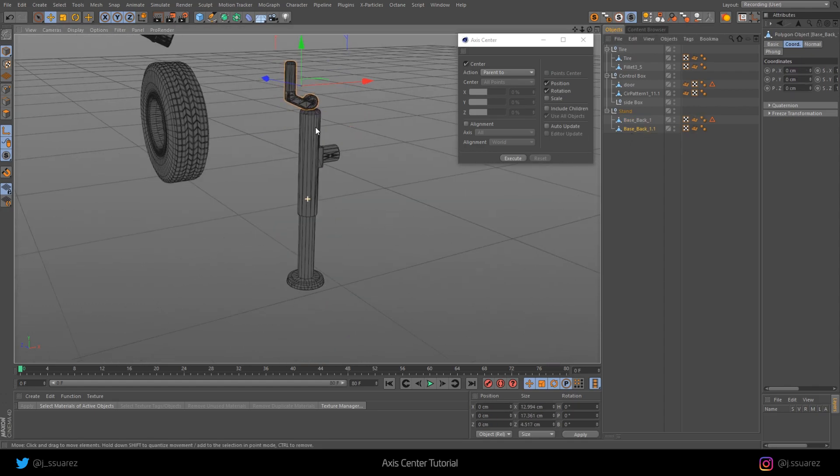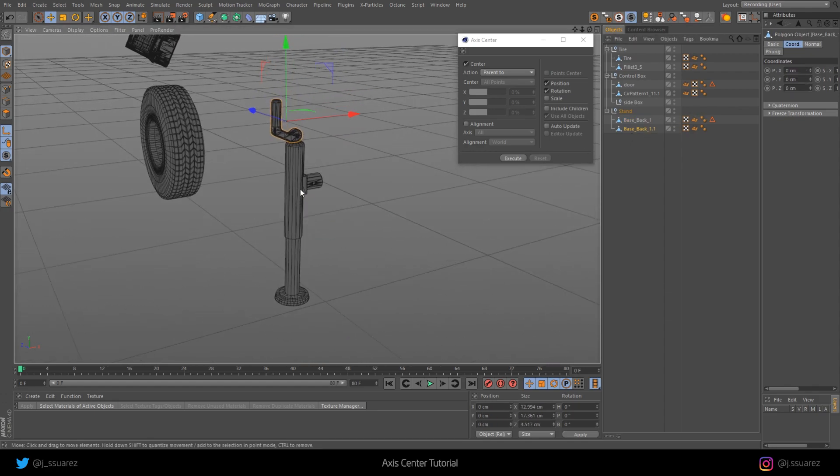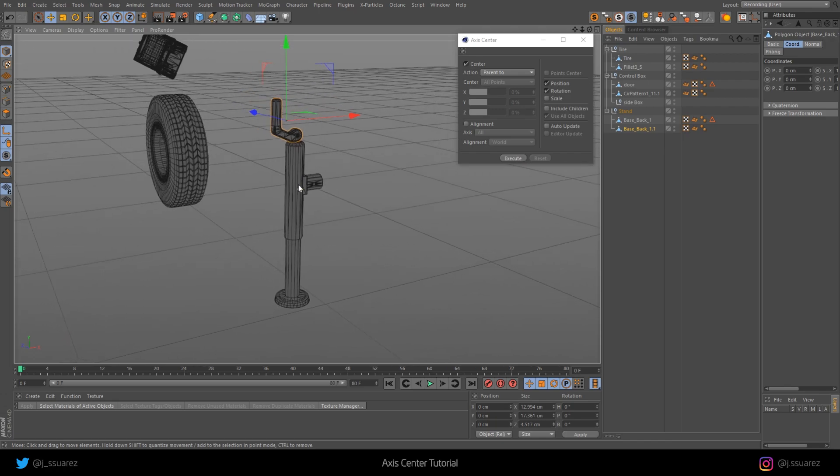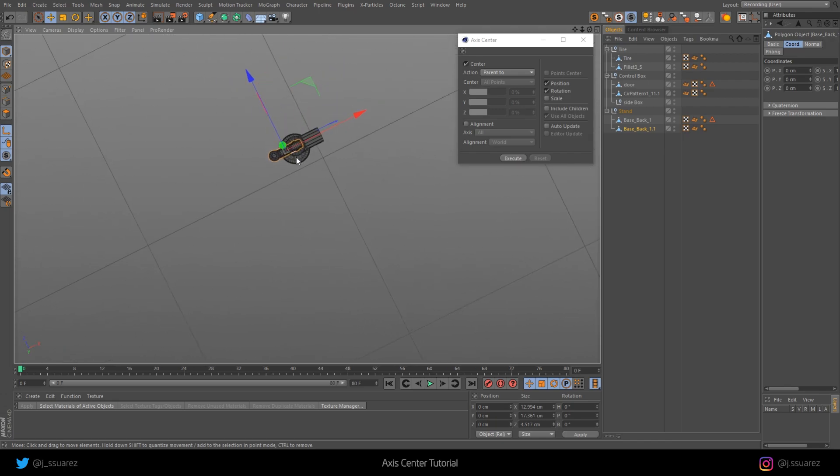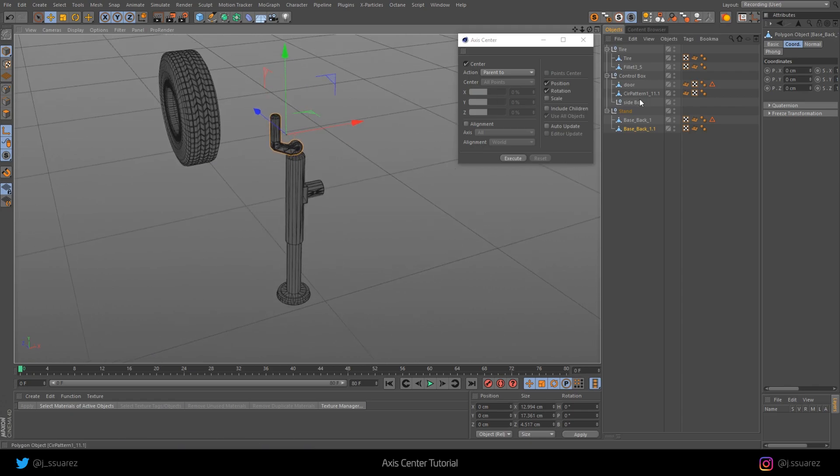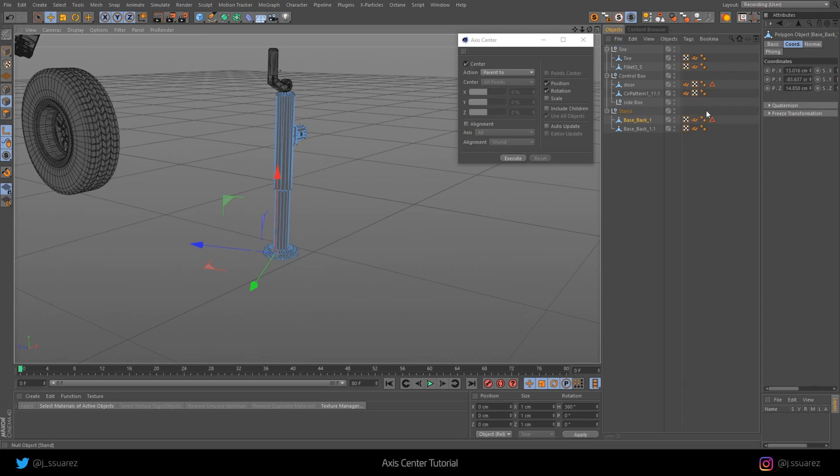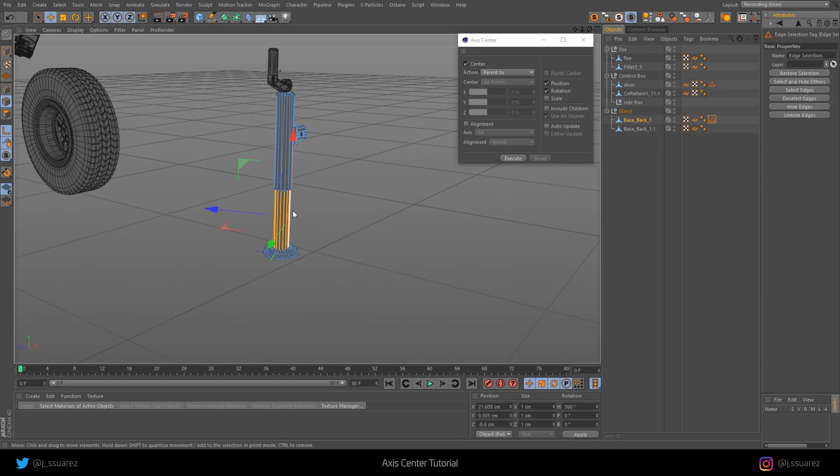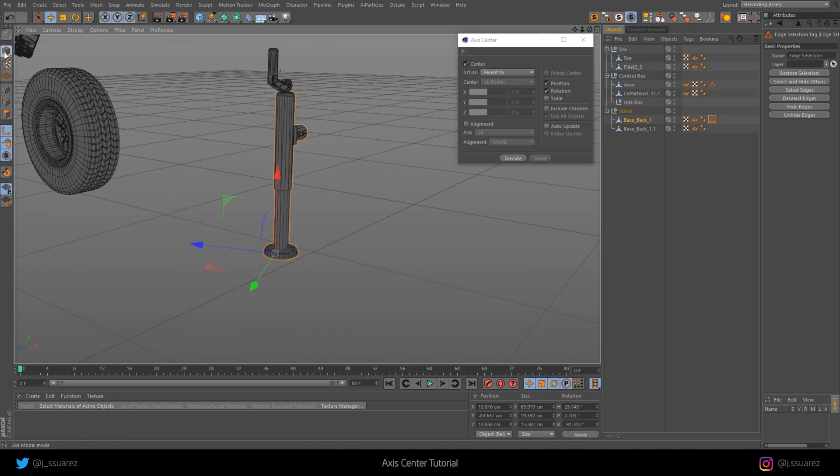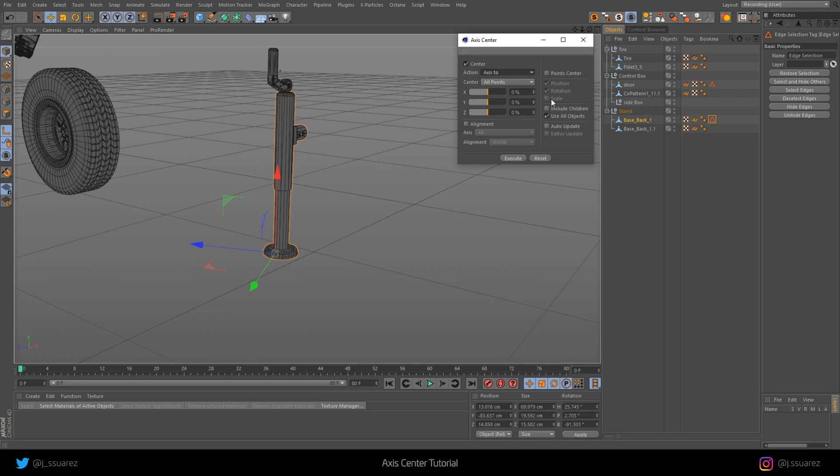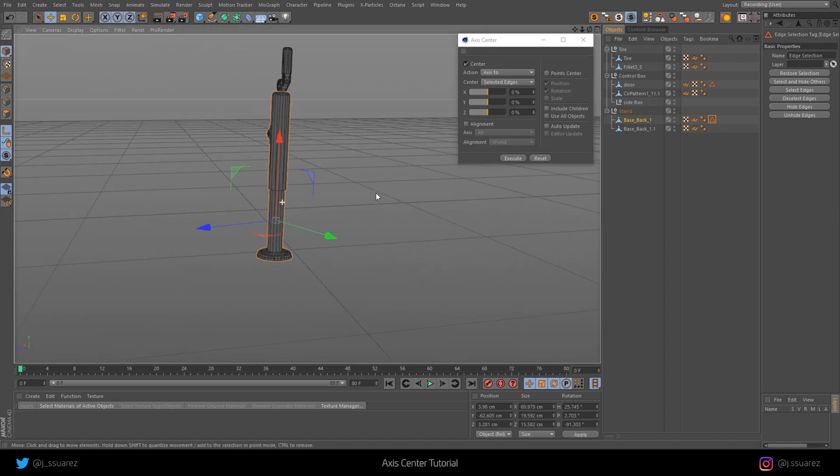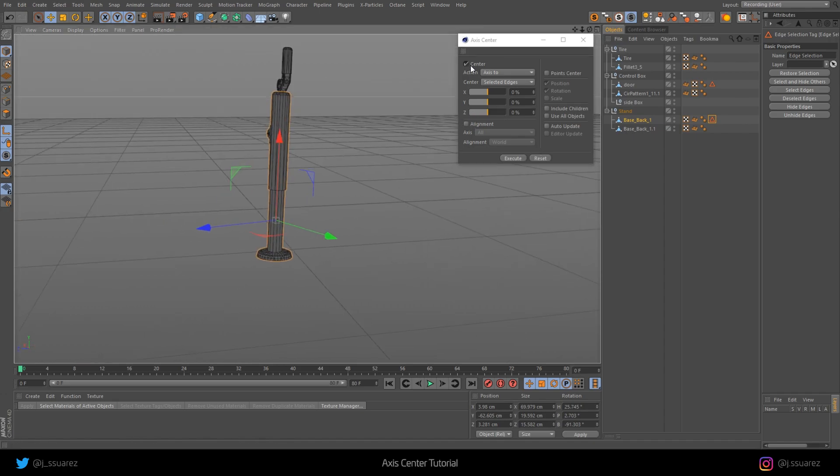But for example, for this, we want the axis right in the middle of this cylindrical shape. So for that, we need to fix this one. Again, we do an edge selection, which I already have here. Go back to Model Mode, and instead of Parent, I want to center the axis to, uncheck Use All Objects, and Selected Edges, Execute.